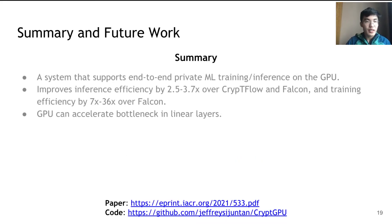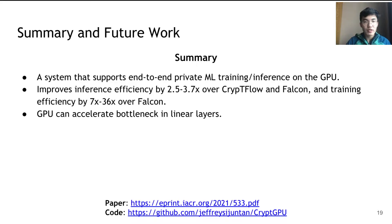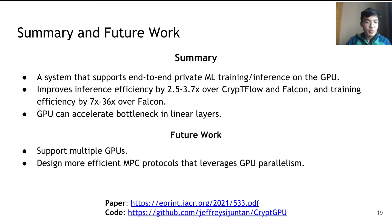To summarize, we present a system that supports end-to-end private training and inference on the GPU. Our system improves inference efficiency by 2.5 to 3.7x and training efficiency by 7x to 36x compared to prior work. Our results show that GPU can significantly accelerate bottlenecks in linear layers. CryptGPU currently only supports computations on a single GPU; to further scale the system, we need to support multiple GPUs. It would also be valuable to design more efficient multi-party computation protocols that better leverage GPU parallelism.